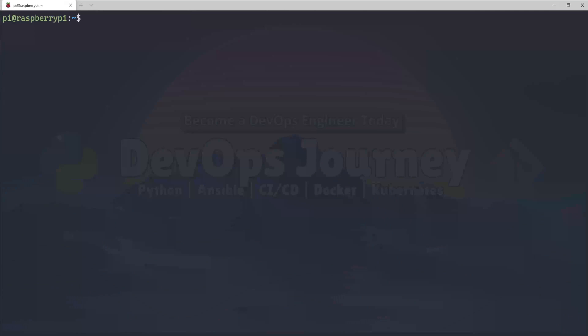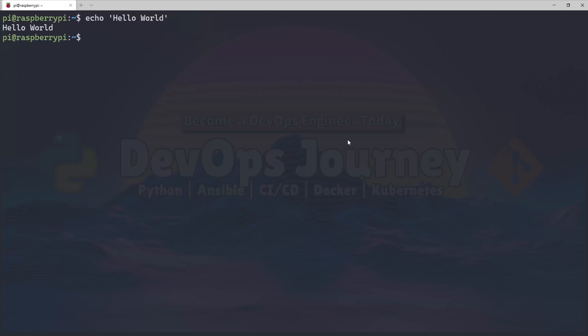All right, so the best way to learn Base64 is just to play around with it. Echo Hello World here and you can see that it returns Hello World. Now there's a built-in Base64 tool with Linux, so I'm going to echo Hello World but send it to our Base64 encoder, and you can see that the data is now encoded.